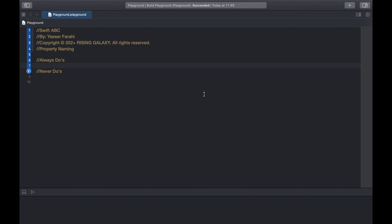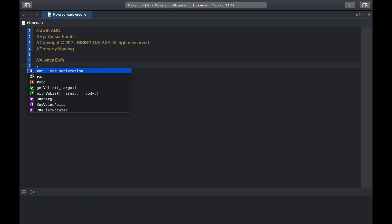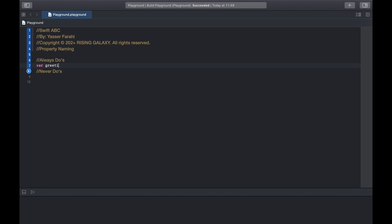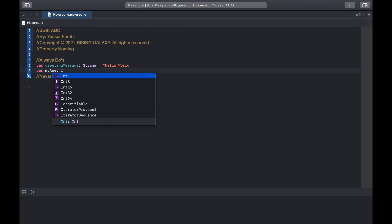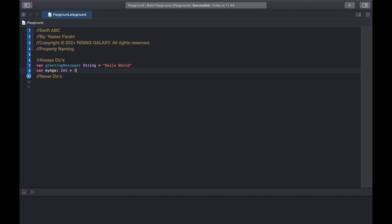Welcome back. In this lecture we're going to talk about property naming in Swift. Always try to name your properties, associated types, and function parameters according to their role inside your application. For example, var greetingMessage of type String equals 'hello world', or var myAge of type Int equals 32.